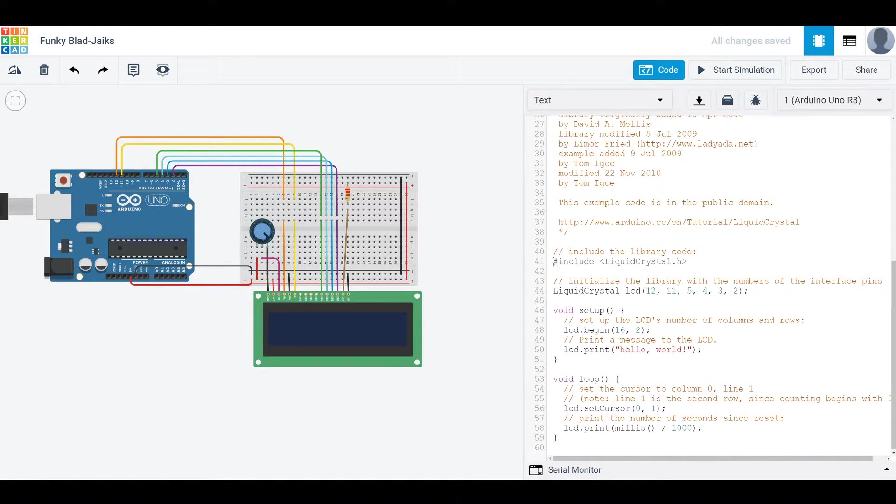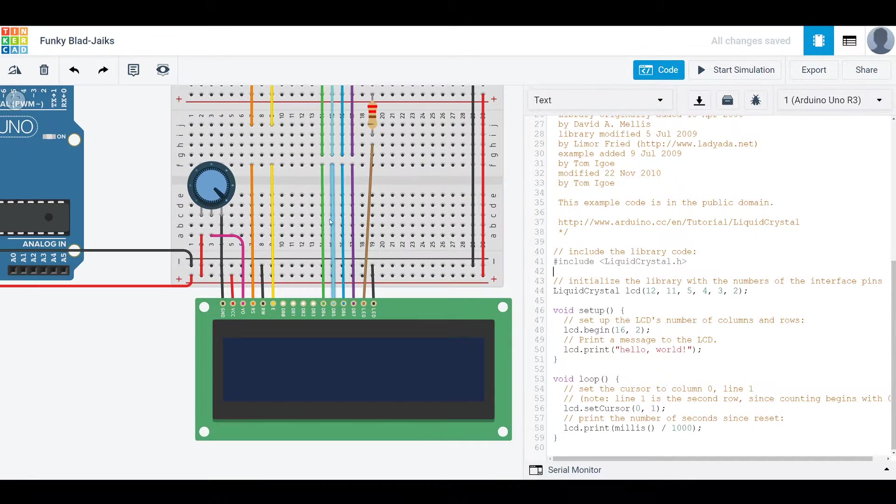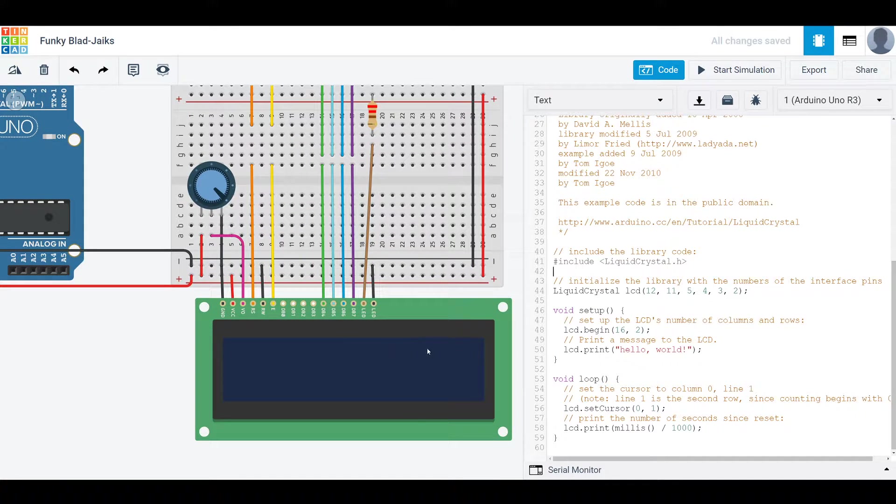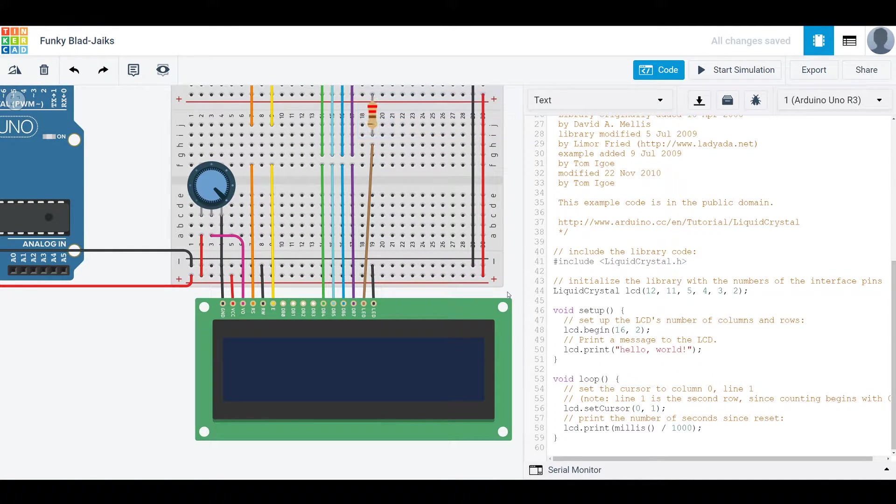So what this line is doing is importing the liquid crystal library, which handles a lot of the more technical problems with working with one of these liquid crystal displays behind the scenes. That's pretty nice because it can get pretty complicated if you're trying to do it all yourself.